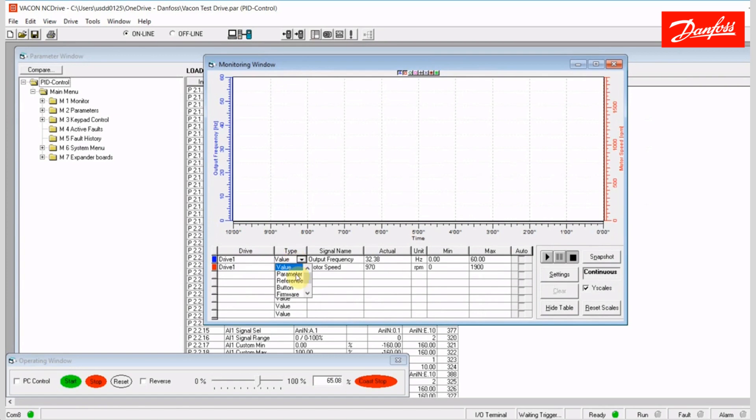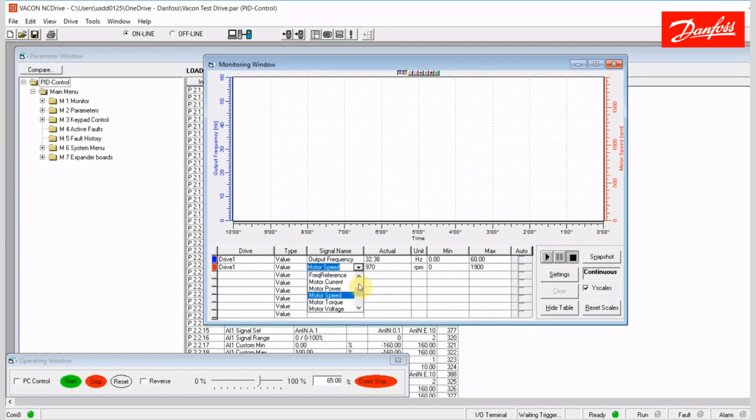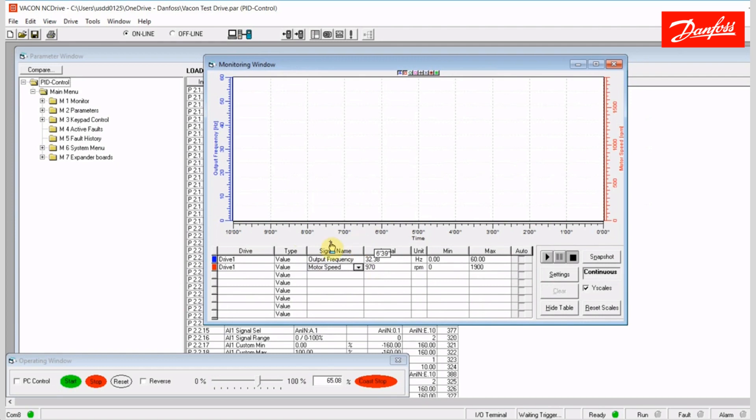It can be a value, a parameter, the reference. You can log the depression of certain buttons. So, there's a lot of things that you can log here. I've just went ahead and left the type value, and then you choose the signal name. I have selected output frequency and motor speed. There's a ton of things that you can log here. I've chose two that are gonna be easy for me to manipulate, so we can watch them.